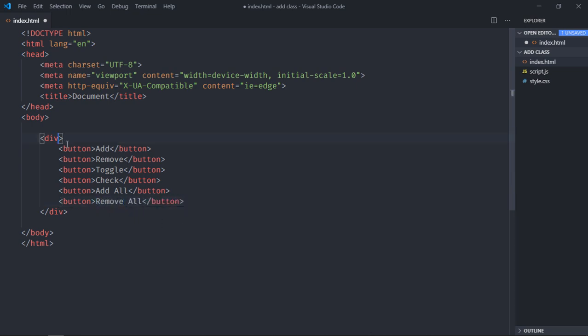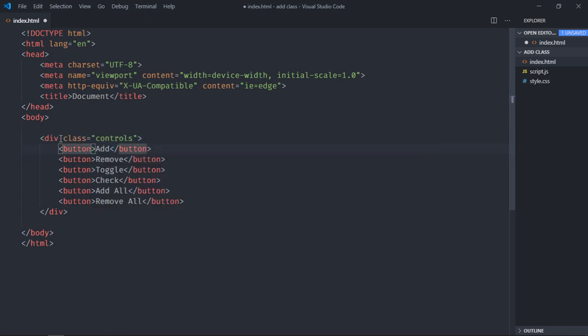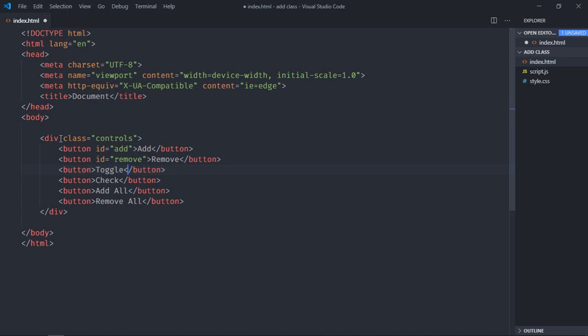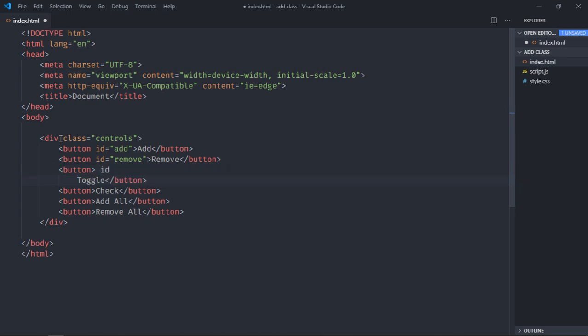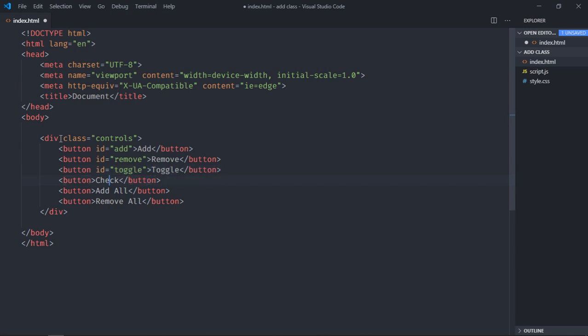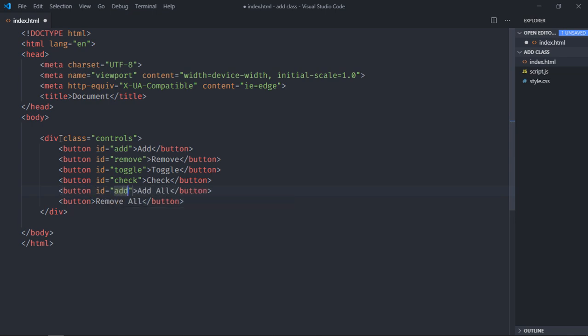Let's add a class here, then that class will be controls. We need a couple of IDs, so this will be add, this will be remove, sorry for that, this will be toggle, this will be check, this will be add all, and this will be remove all.